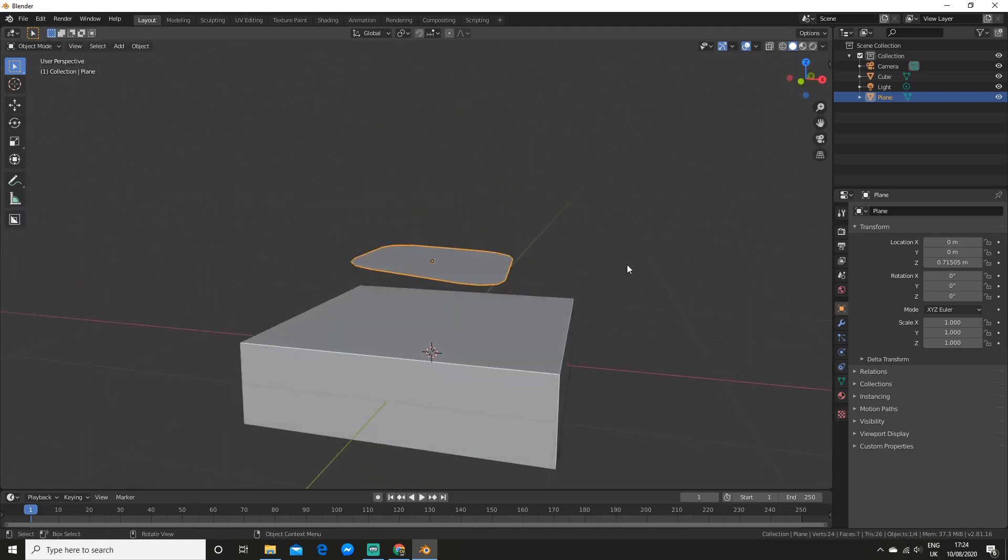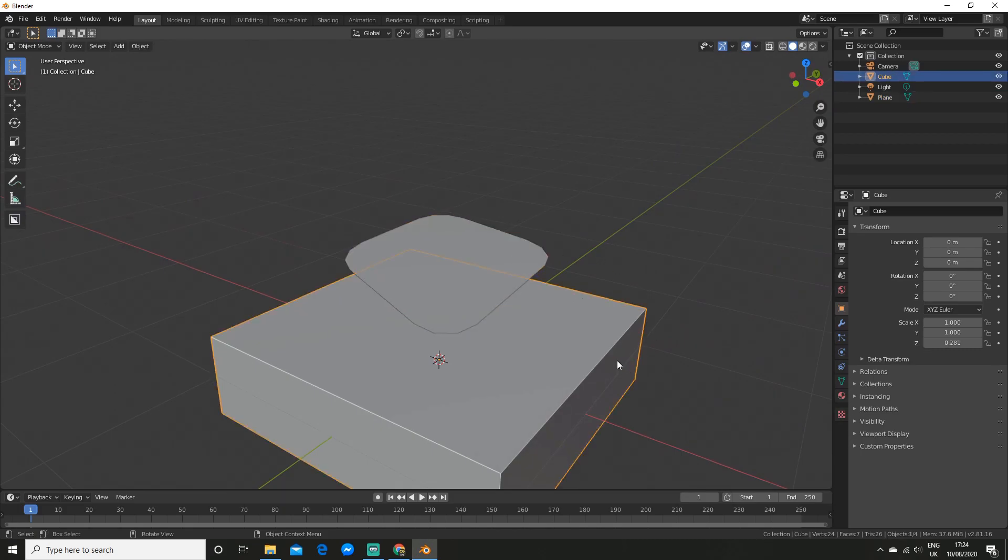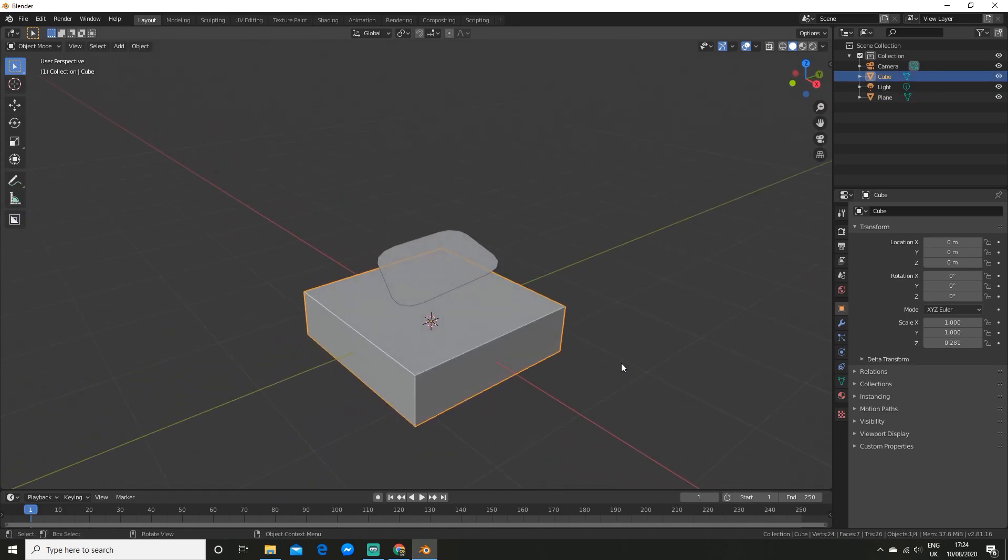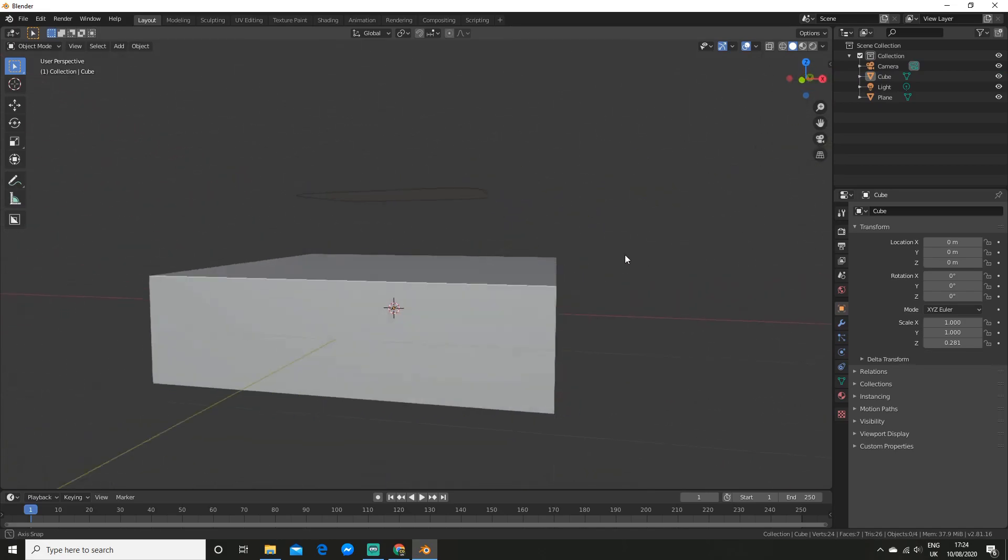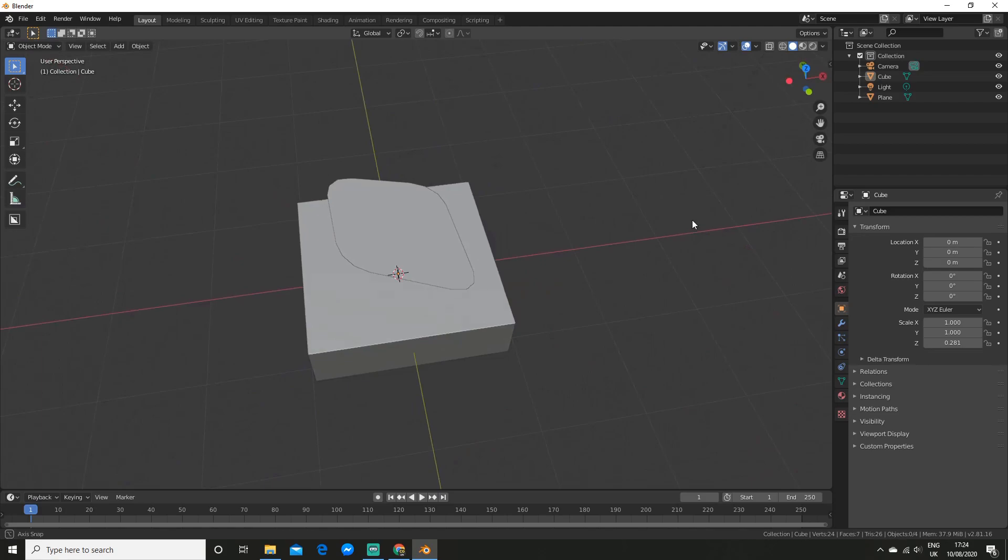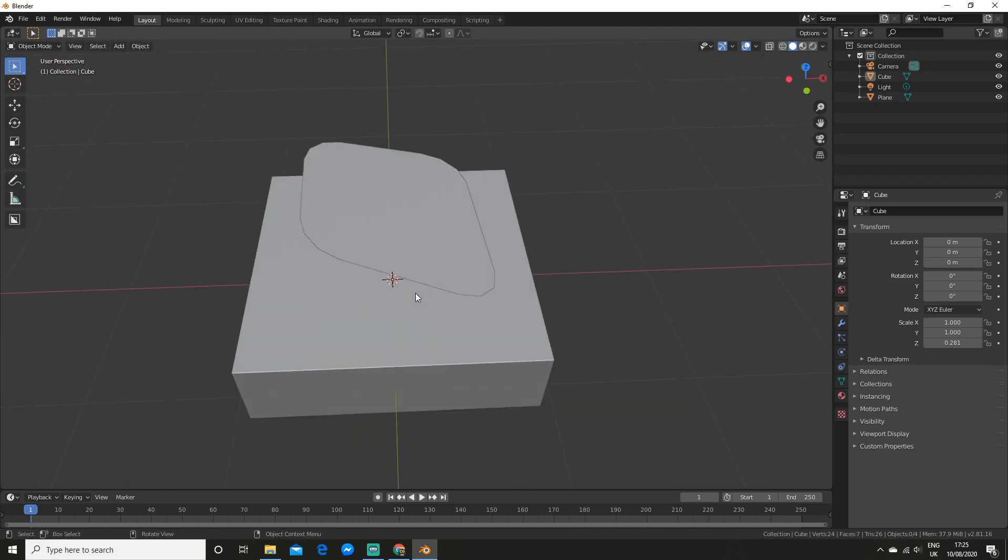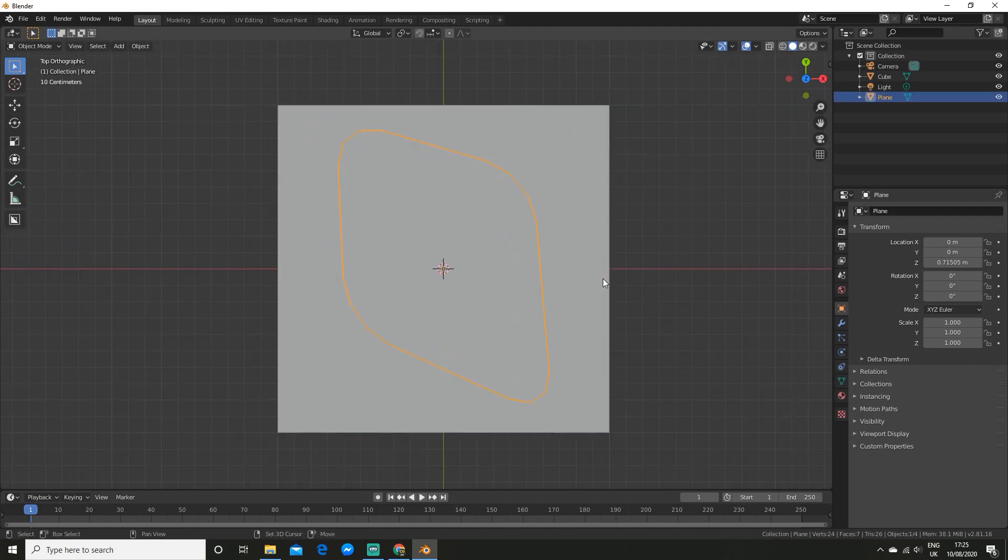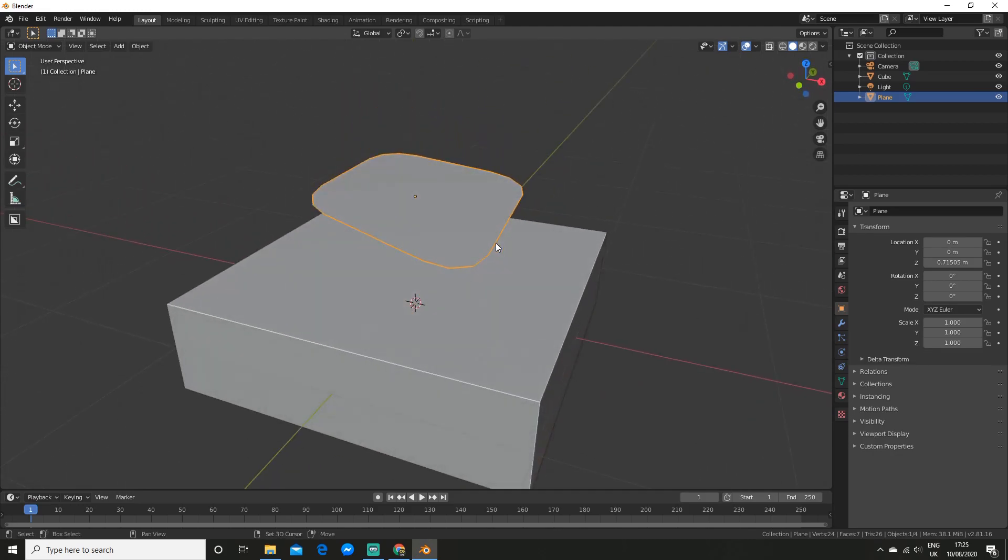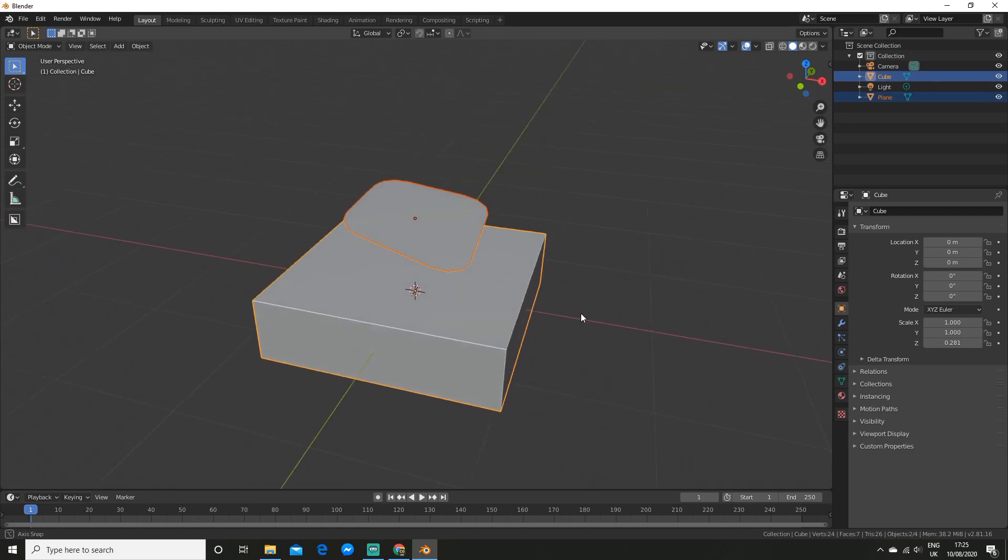Alright so now it is time to actually project this geometry onto our cube. So one thing to bear in mind is that the view is actually taken into account as projected from the view. So in this case we are projecting like that. So we want to be looking at it from the top view. So what you want to do is select all the objects that are being projected and then you want to shift select the object that is being projected onto.